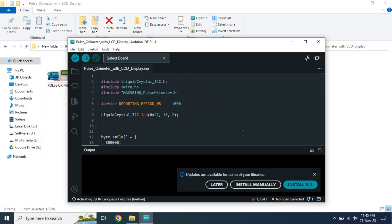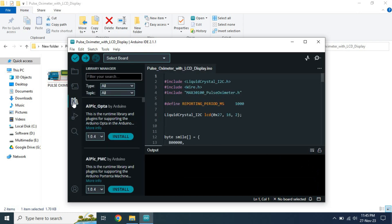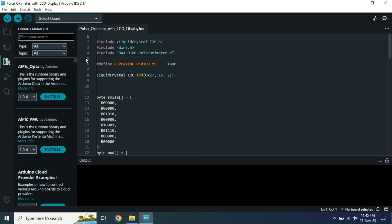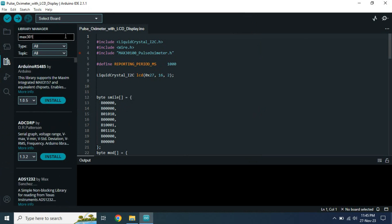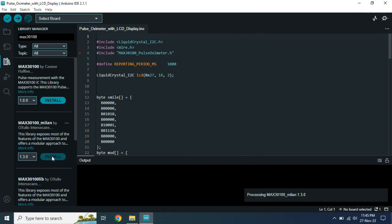At first, we need to install a library. Go to Library Manager, search MAX30100. Now install the library which name is MAX30100_Milan.